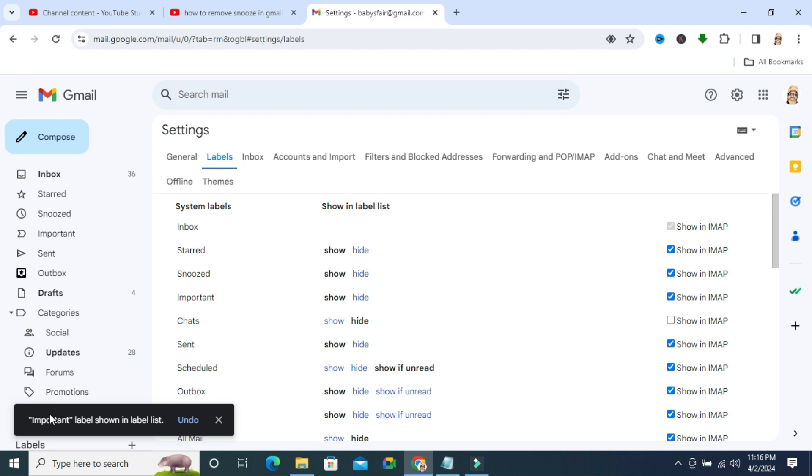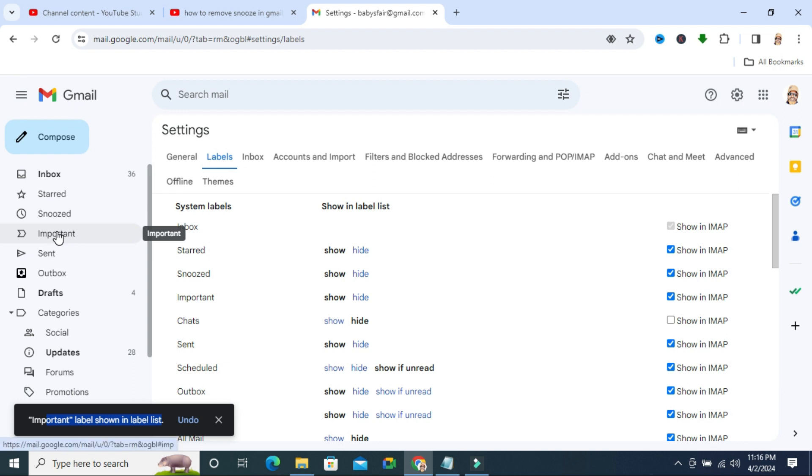Look, important label is shown in label list. Look, in menu list important label is appeared again.